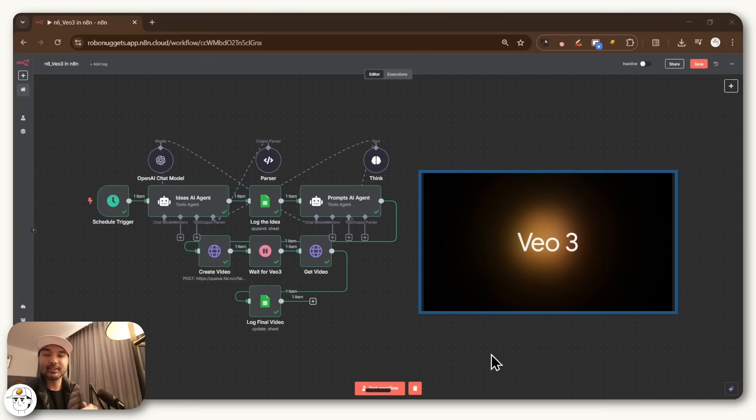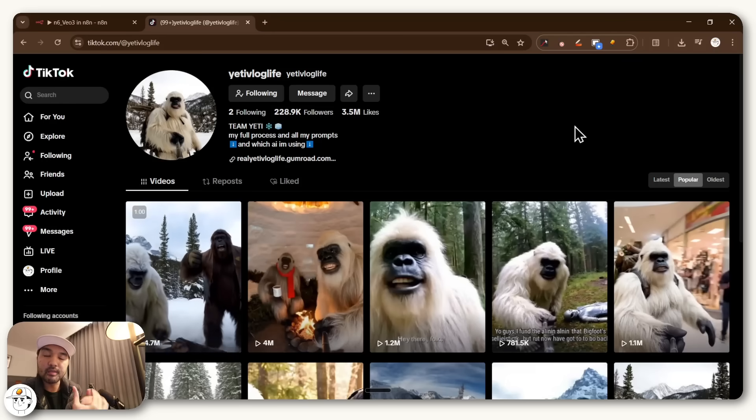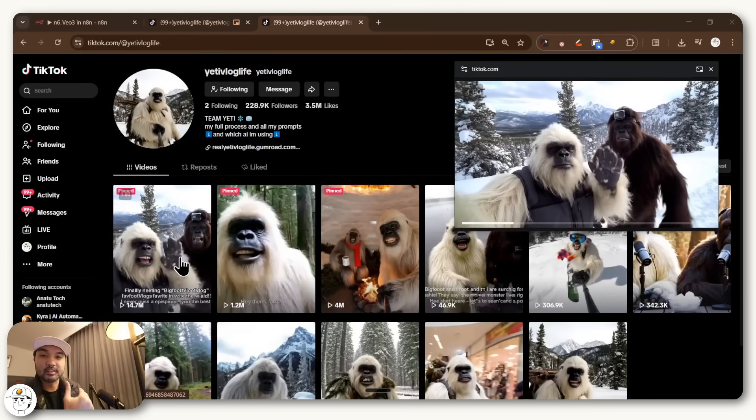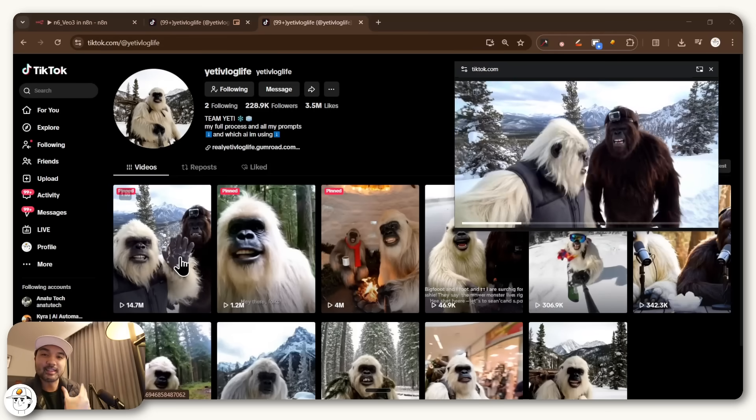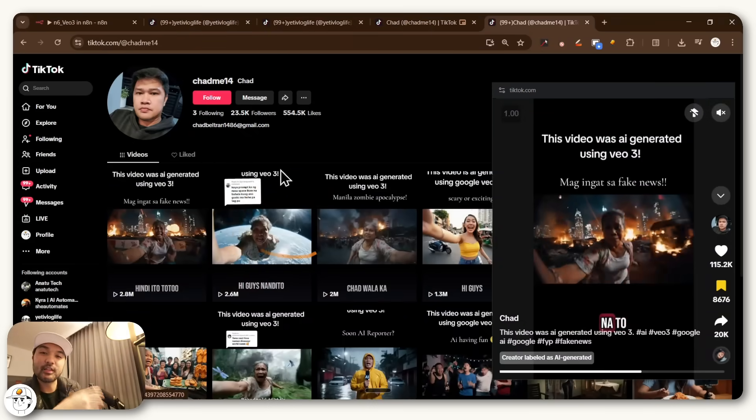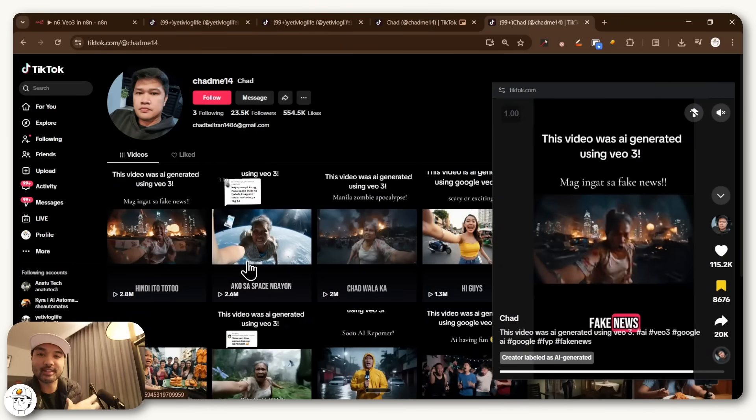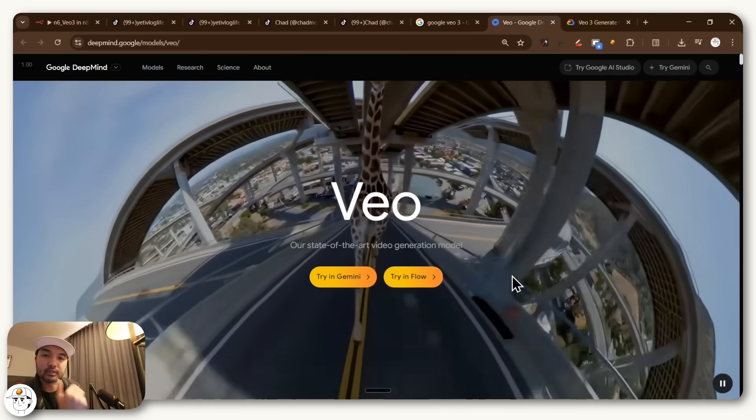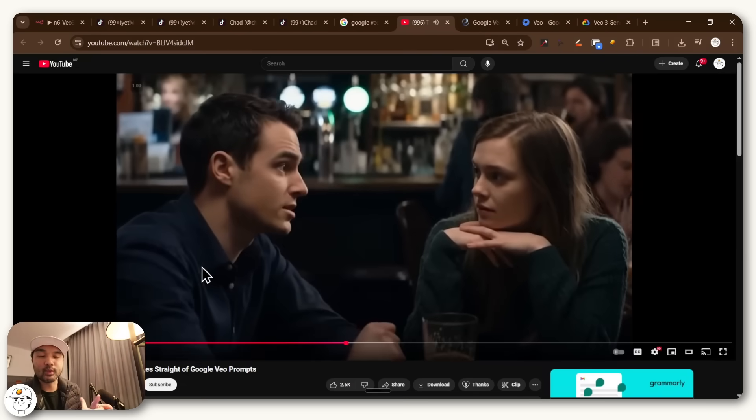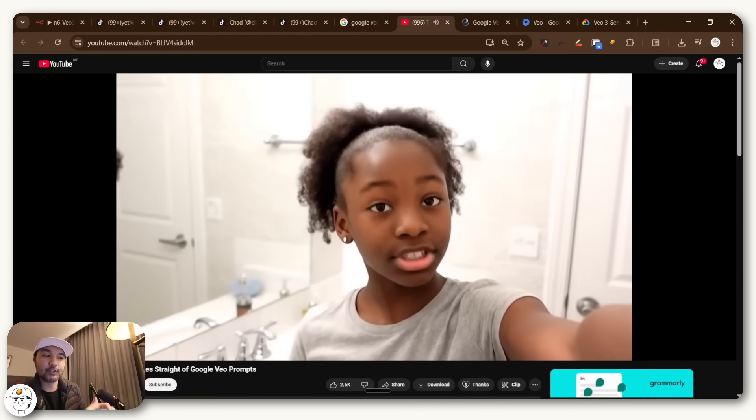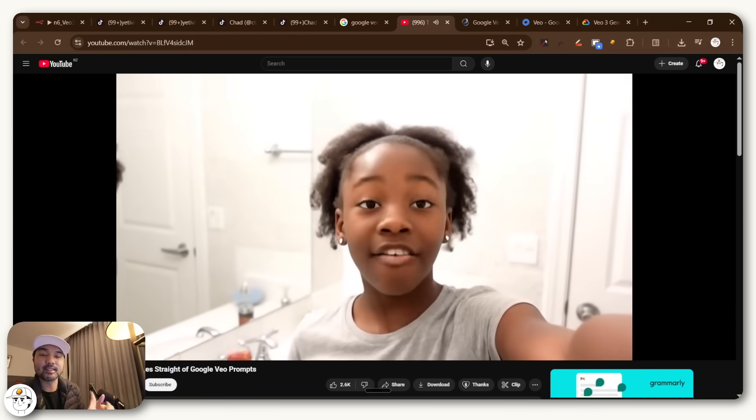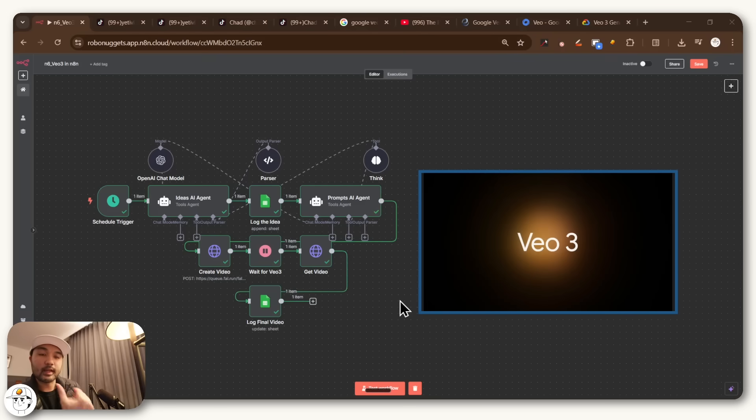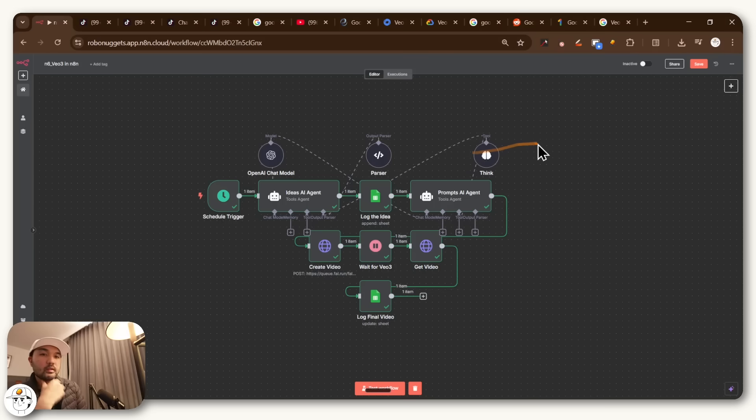Google's VO3 model is now in N8N, which means that the AI videos you may be seeing blow up on socials, like this Yeti vlogger getting tens of millions of views, or this Filipino grandma that's also getting popular on TikTok, which are all generated by Google's VO3 model, which shook the world when it was announced just a few days ago because of how realistic the video generations are looking, can now be automated through N8N and without Google's $200 per month price tag.